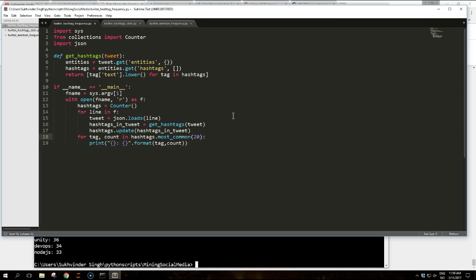The second step consists of getting the hashtags from the entities. As entities is also a dictionary and the hashtags key is also optional, we use the get function again. But this time we will specify an empty list as the default value if no hashtag is present.